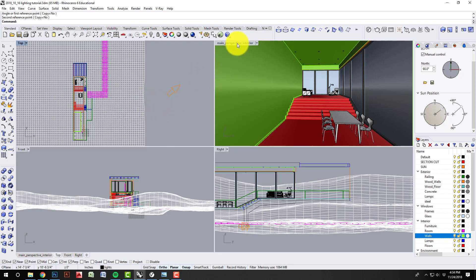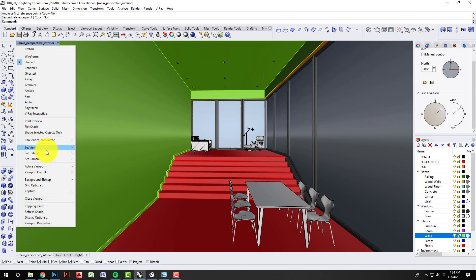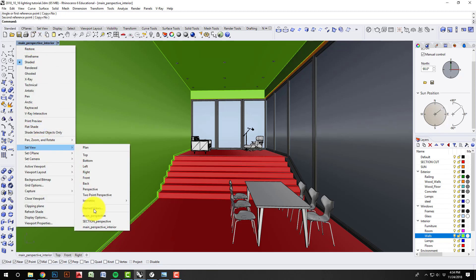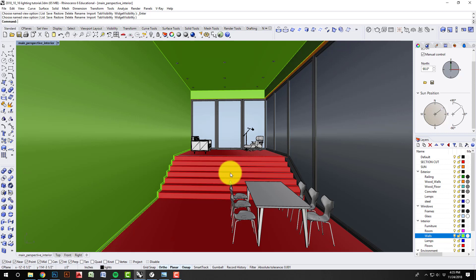So I'm going to set that up and let that render and see where we are as a starting point, and then we can go from there to get this interior scene lit as much as we can.